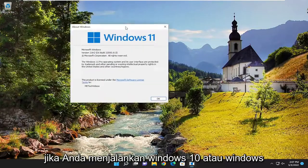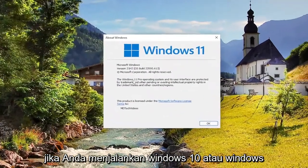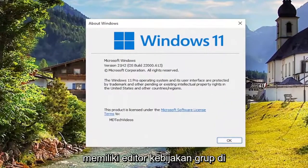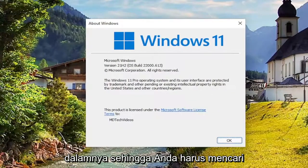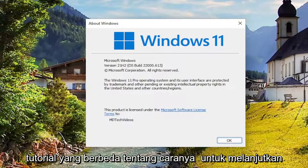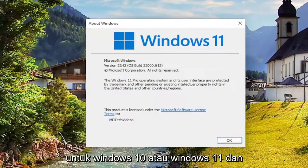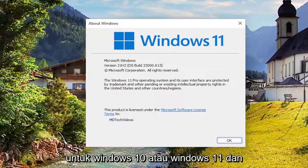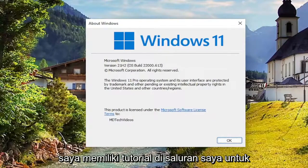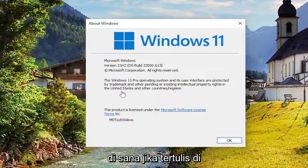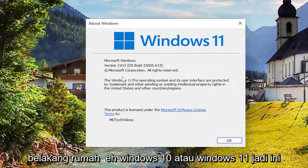So if you're running Windows 10 or Windows 11 Home Edition, you are not going to have the group policy editor built into it. So you're going to have to look up a different tutorial about how to enable or download the group policy editor for Windows 10 or Windows 11. And I do have a tutorial on my channel for that. So you can pretty much end the tutorial right there if it says Home after Windows 10 or Windows 11.